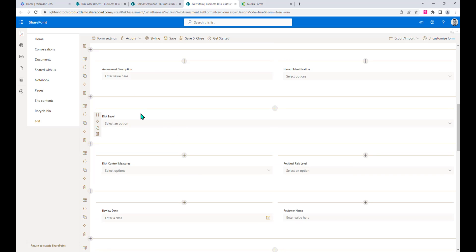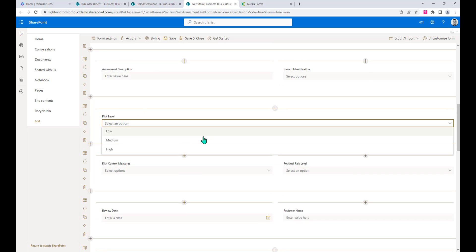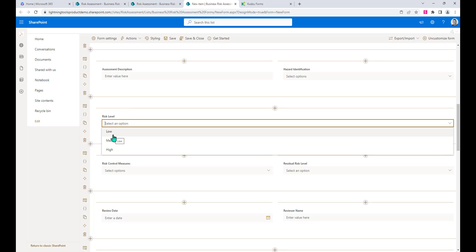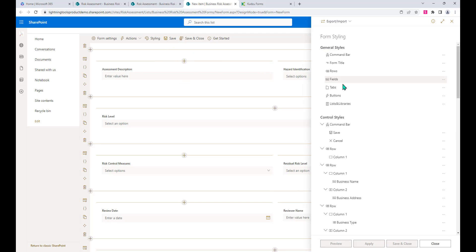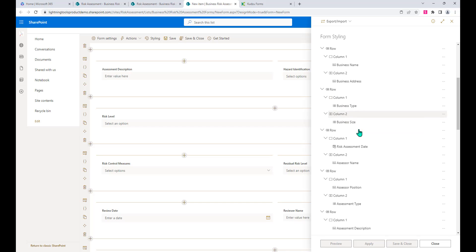What we might also want to do is highlight some high level risks in different colors and things like that. We could get into the formatting and the styling, so if we go to the risk level field, we could add a style to this.